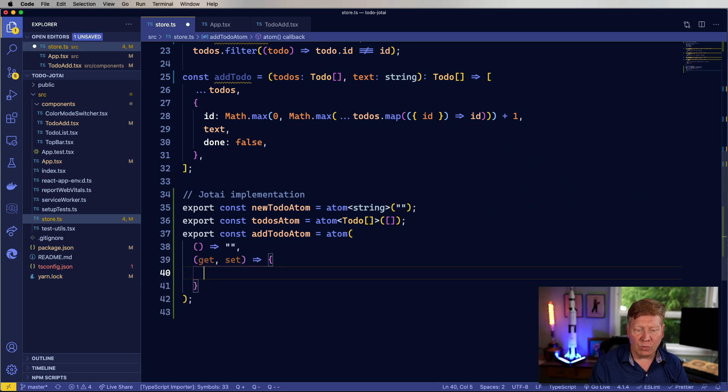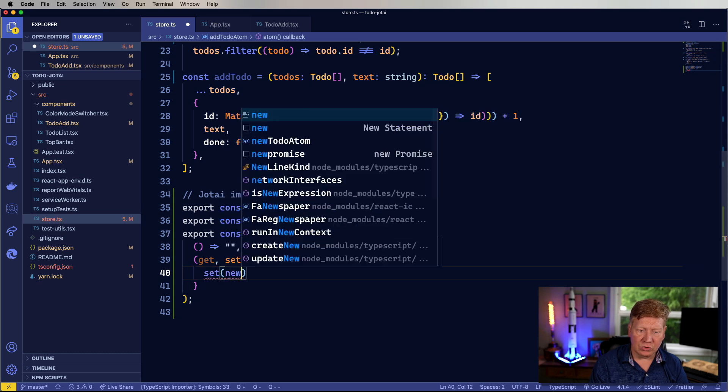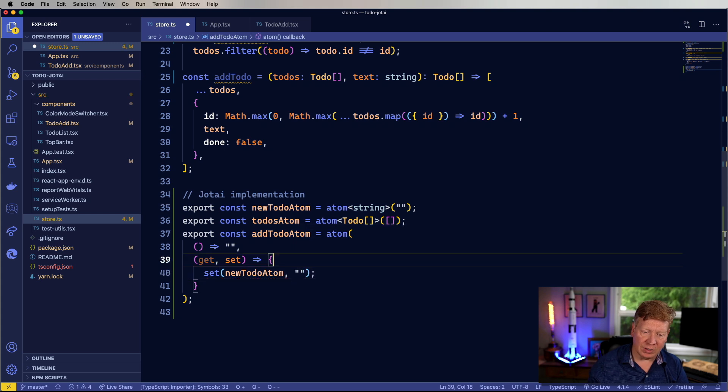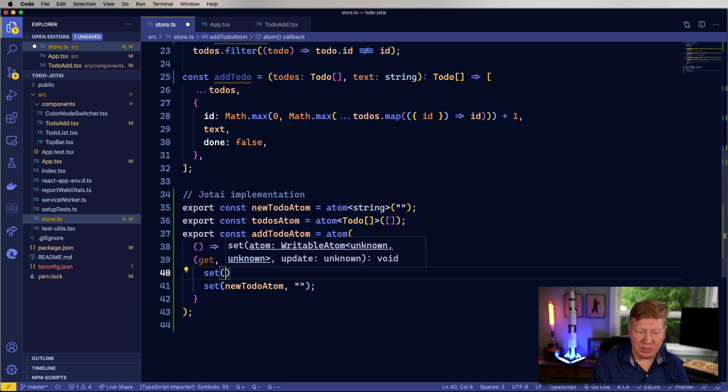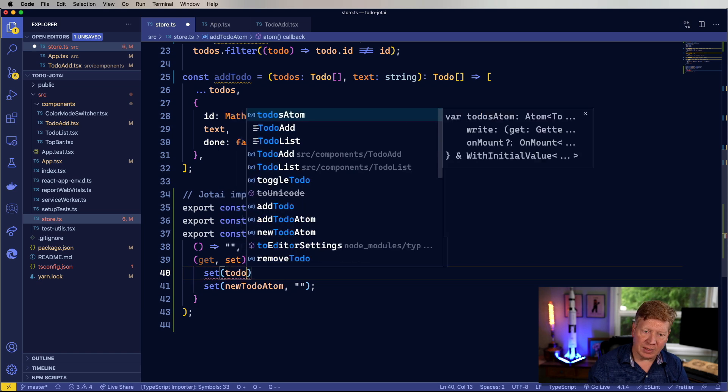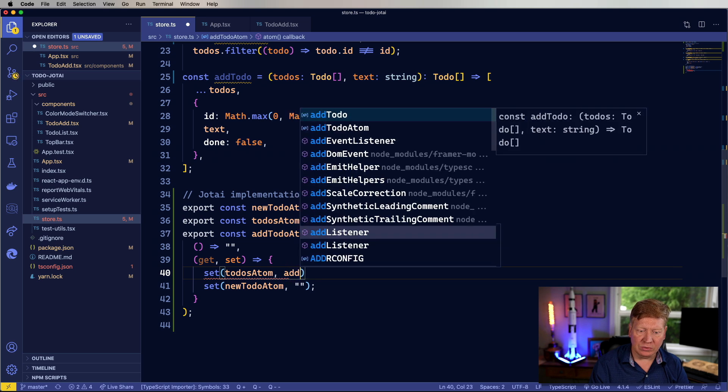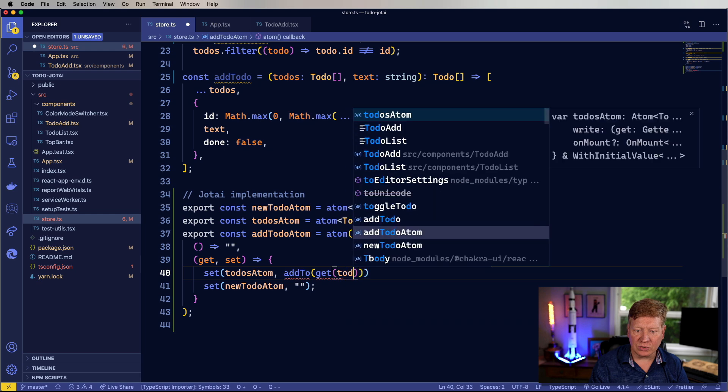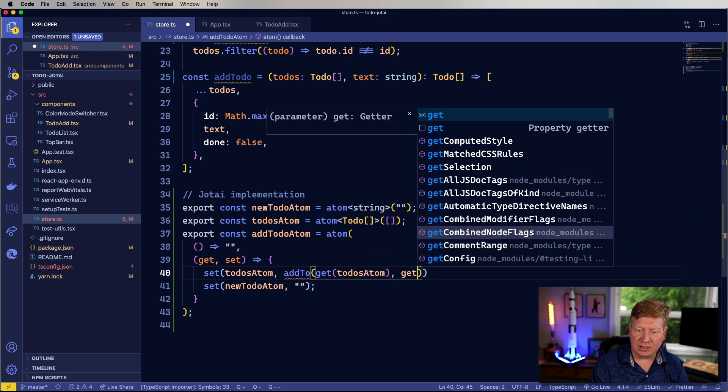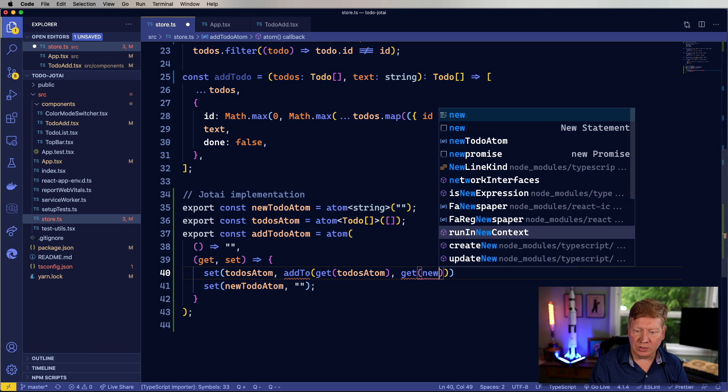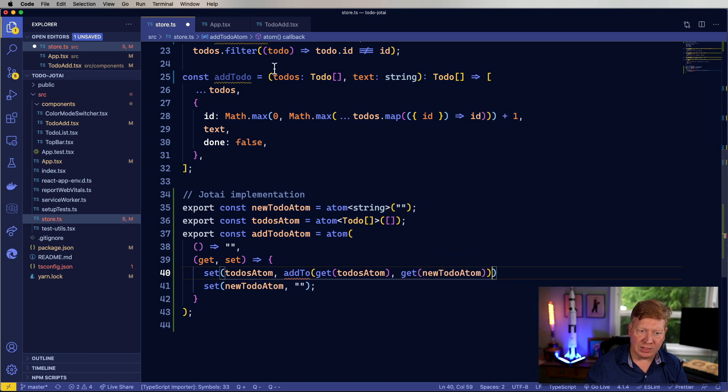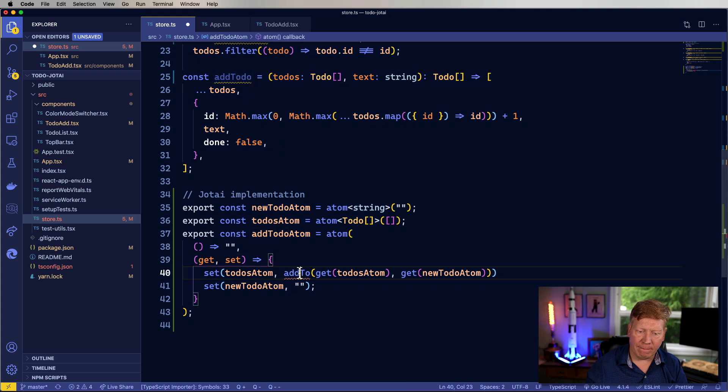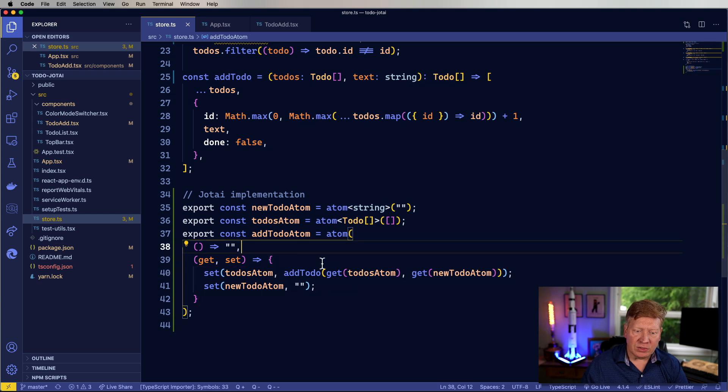And I'll make a function out of that. Cool. And so I want to set the new to-do atom to empty string. That's the easy one. Well, this one's also easy, you want to set the to-dos atom to be the add to-do with the existing to-dos atom value and the existing new to-do atom value. And that's add to-do. All right. So that's our add to-do atom.